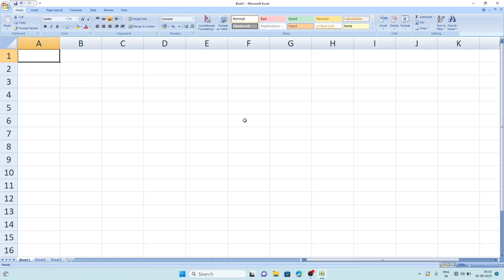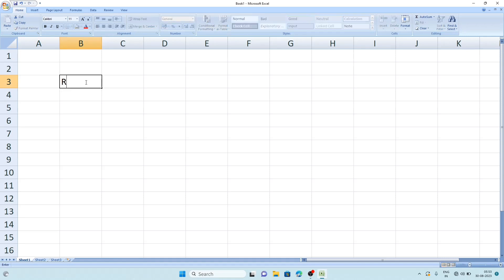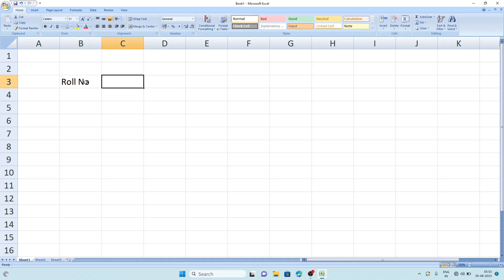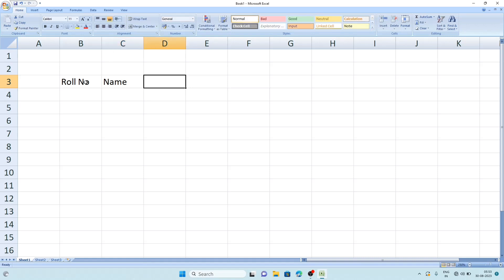To do that, first we'll write the column names in line number three. First column will be Roll No, then to go to next column we can click on the tab key, which is on the left hand side of the keyboard. After that we will write Name.